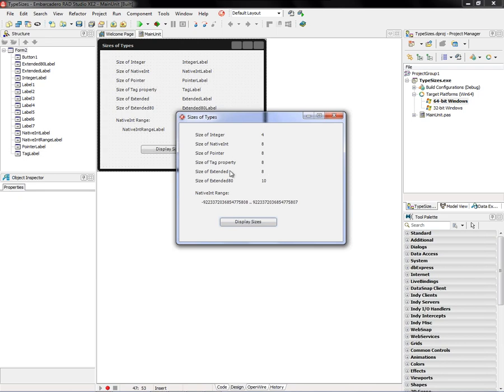Size of extended is 8 bytes because extended now in 64-bit Windows moves down to double precision, but this extended 80 record that we give you still is 10 bytes, and native int is a huge number.